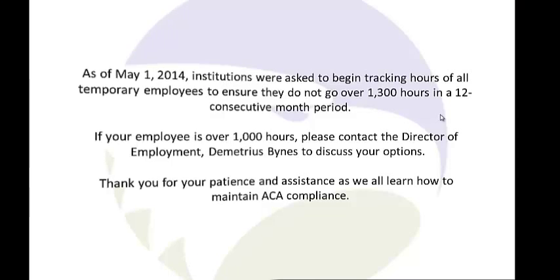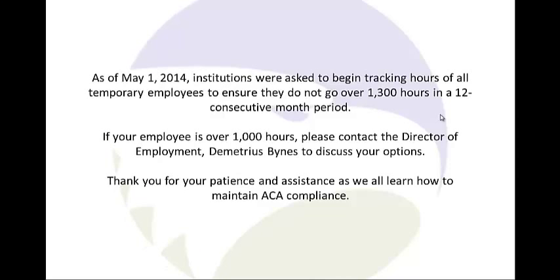As of May 1st, 2014, institutions were asked to begin tracking hours of all temporary employees to ensure they do not go over 1,300 hours in a 12 consecutive month period.